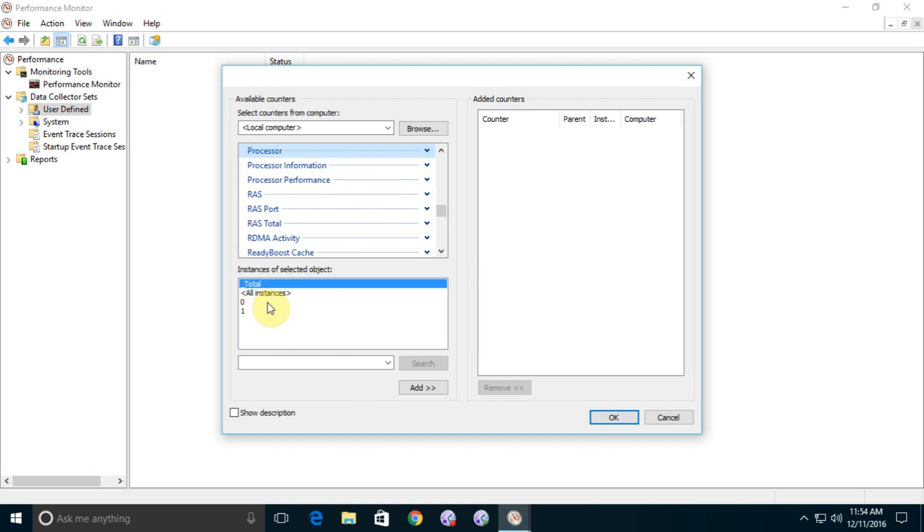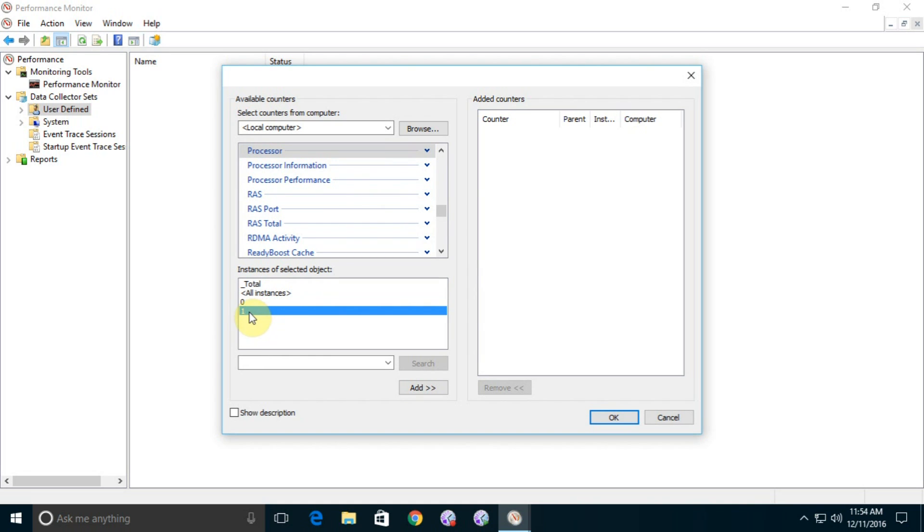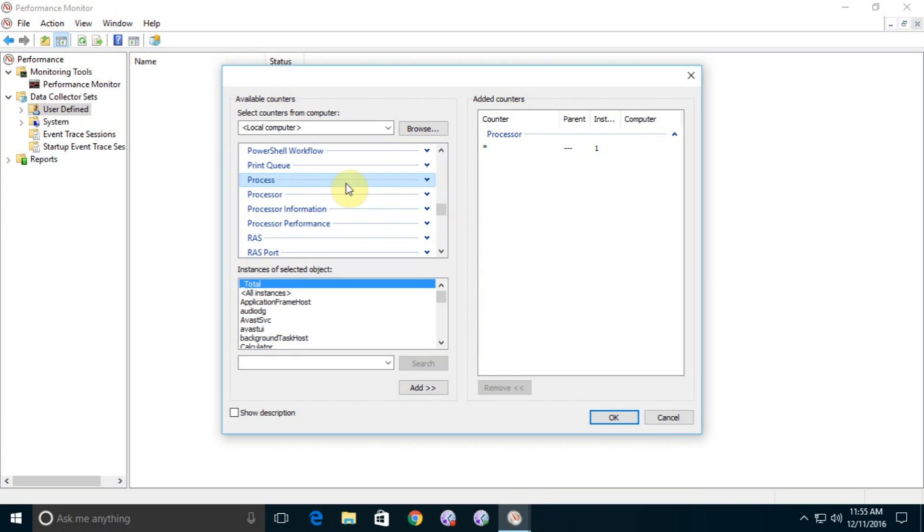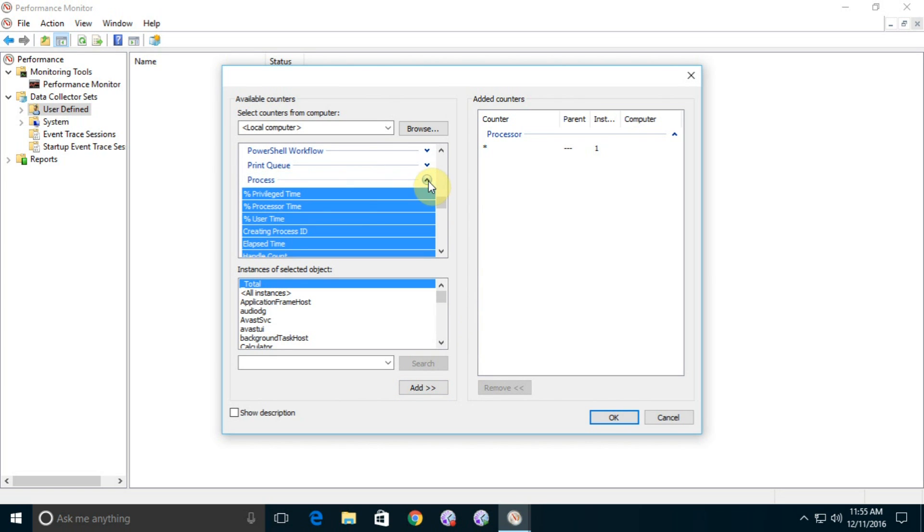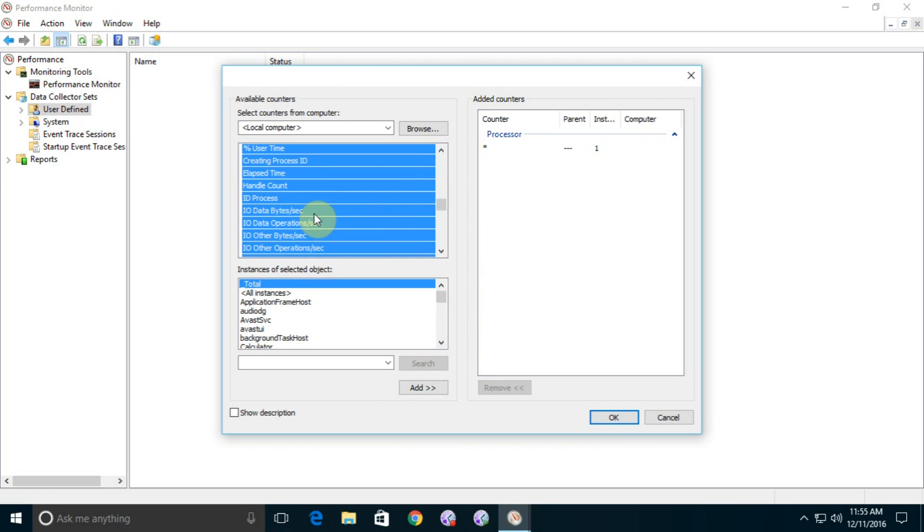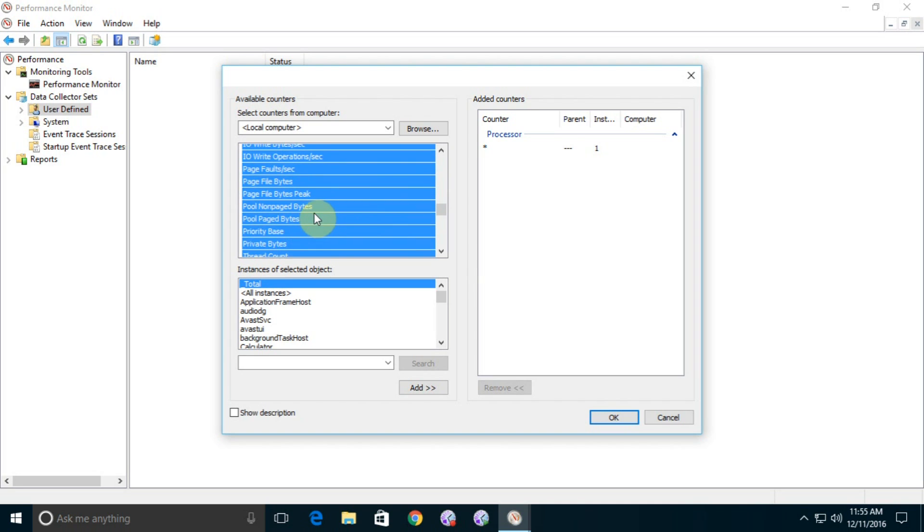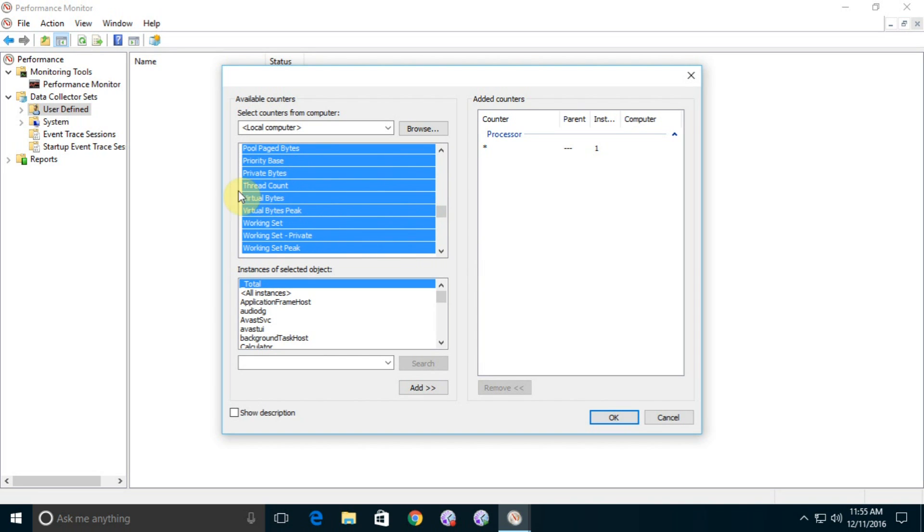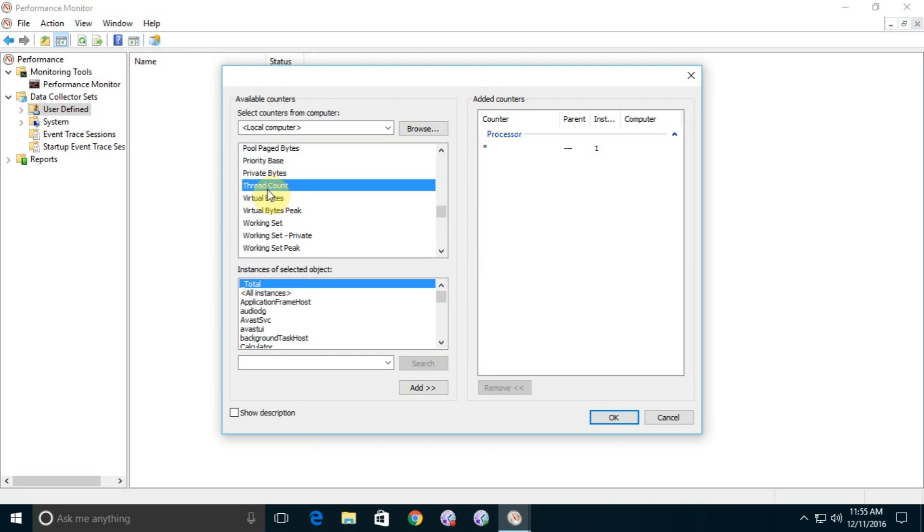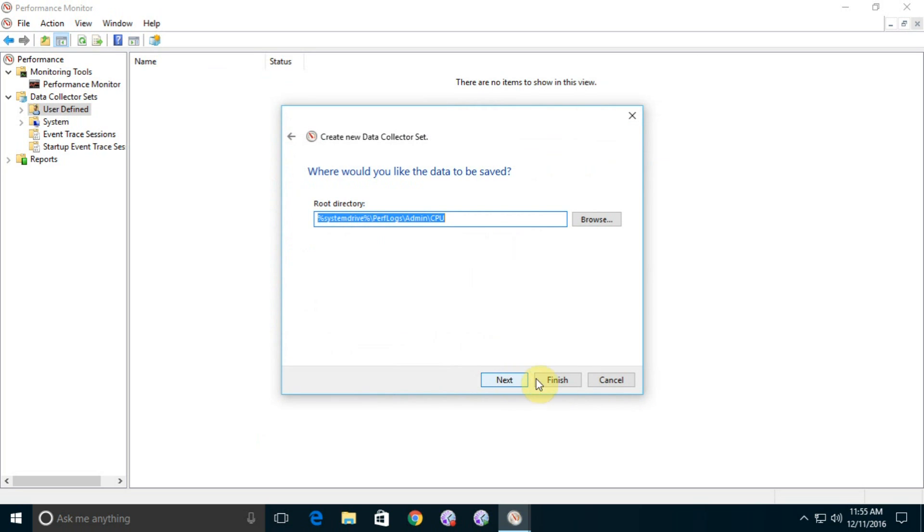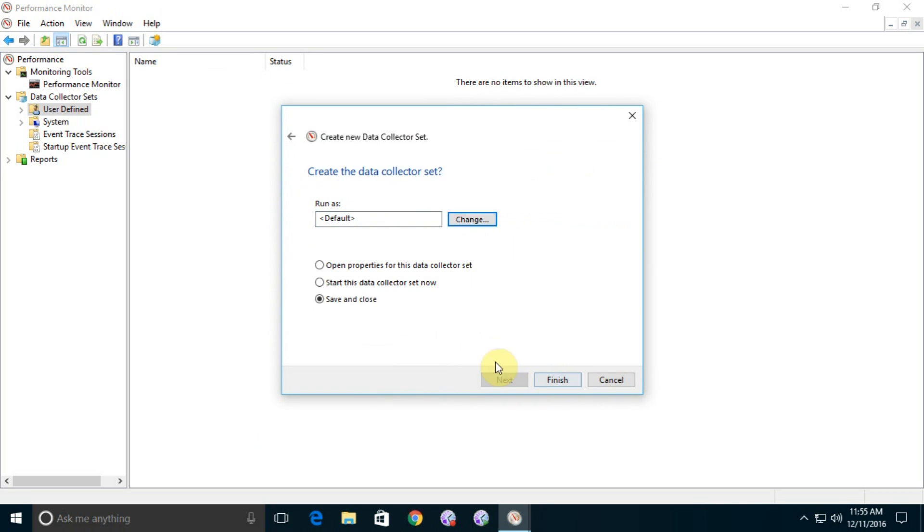Just go up and you can see Process. Expand it and select Thread Count. This option is here, click on it and add, and click on OK. Then next, then next, then save and close, then finish.